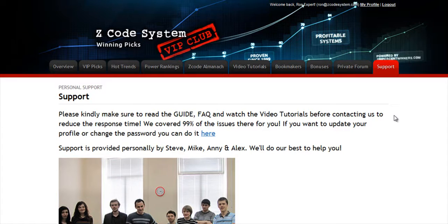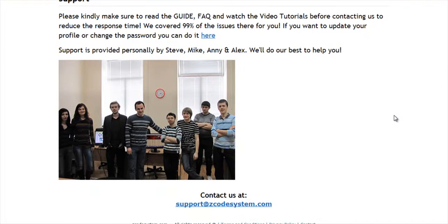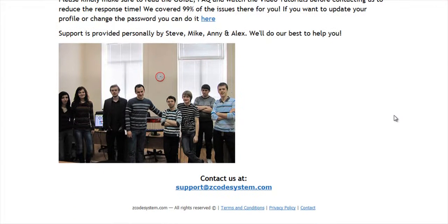The final tab is the support tab, where you can get access to our friendly support team. In case you have any question about Zcode, we are always here for you. Now it's time for you to take action. I'll see you on the other side.